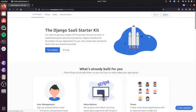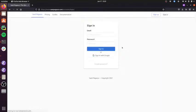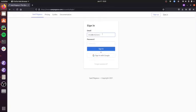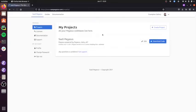So the first thing I'm going to do is I'm going to sign in to saspegasus.com. And you'll see I've already purchased a license, so I'm not going to show that.